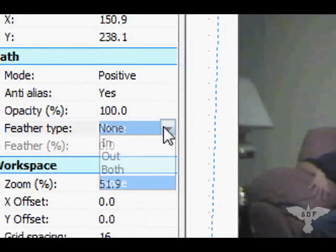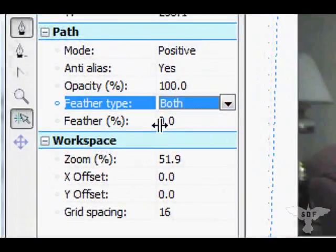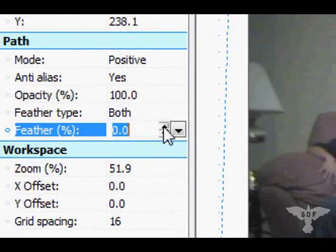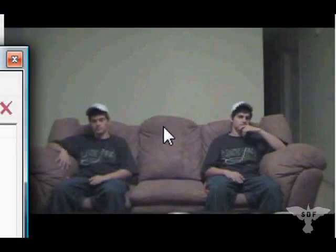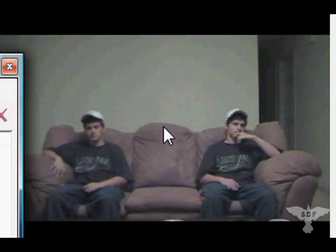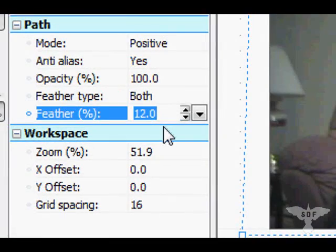The way we get rid of that line is using the feather tool. Go over here to feather type and click Both. Then under feather percent, mine will need to be about 12 to get completely rid of it. See, now you can't really see the line in the middle. The percentage you'll have to use will vary depending on your video scene.